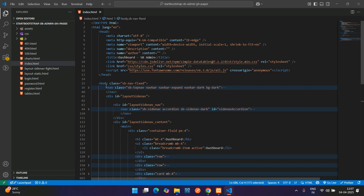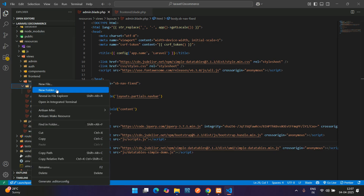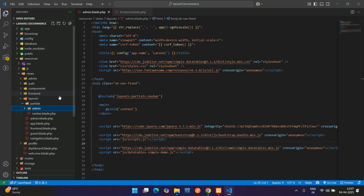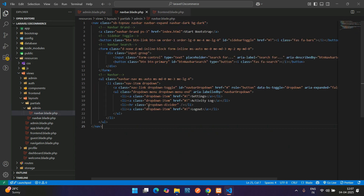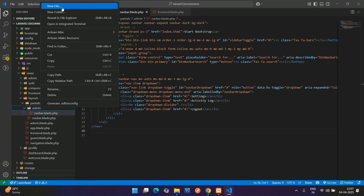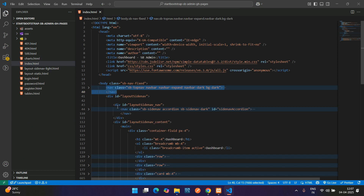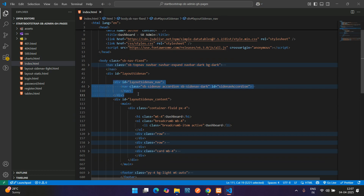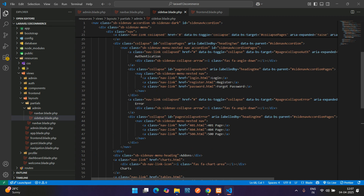Now let's set up the partial files. Go to resources/views/partials and create a new folder called admin. Inside this admin folder, create navbar.blade.php and paste the complete navbar code. Then create sidebar.blade.php and paste the sidebar code inside it.